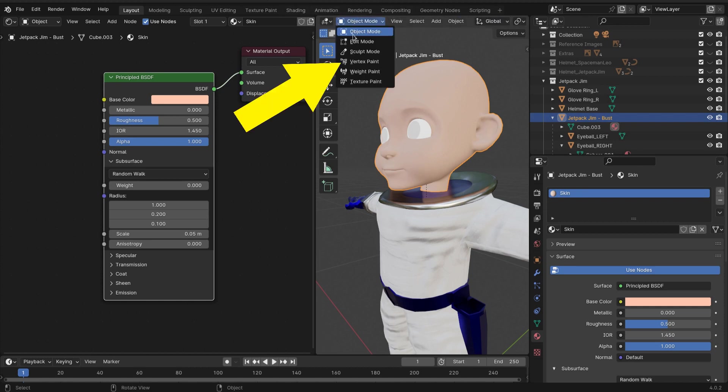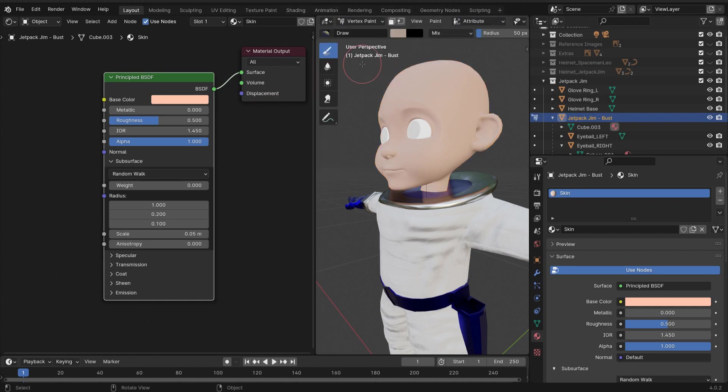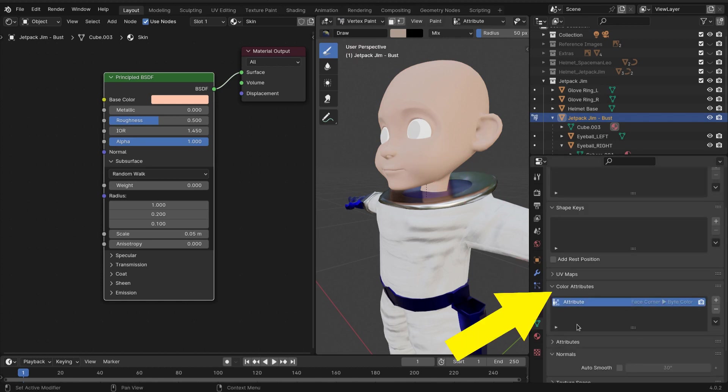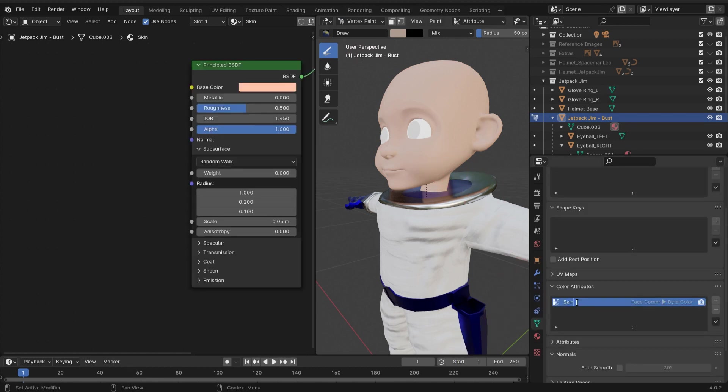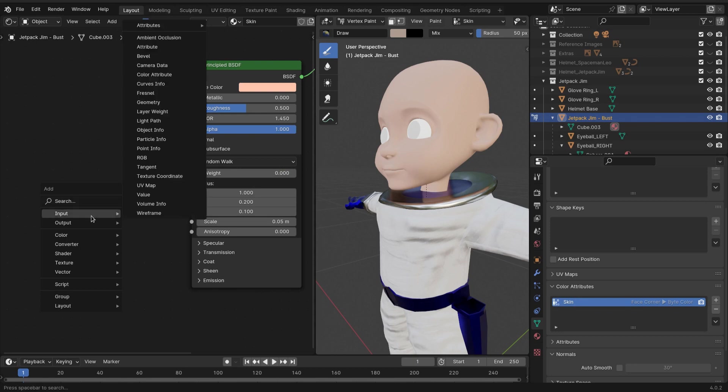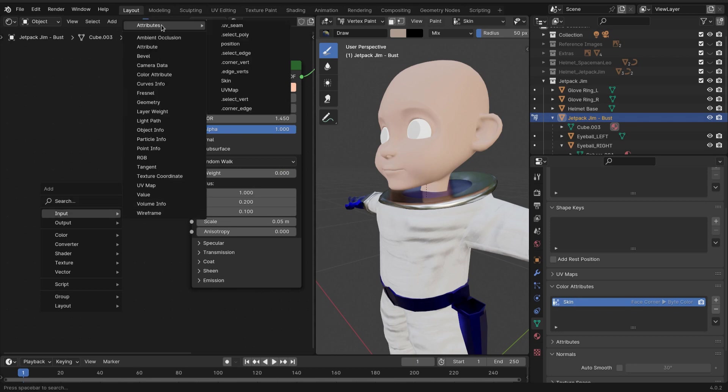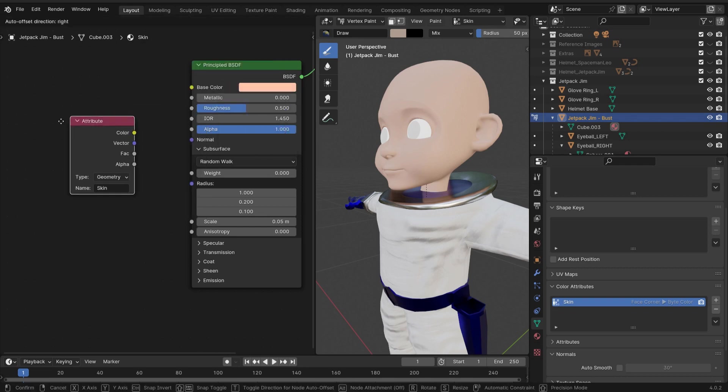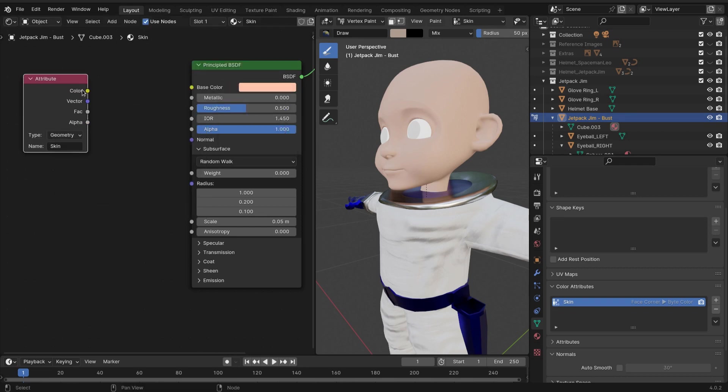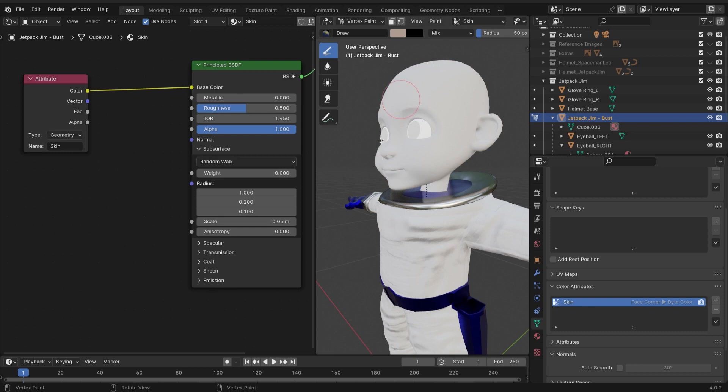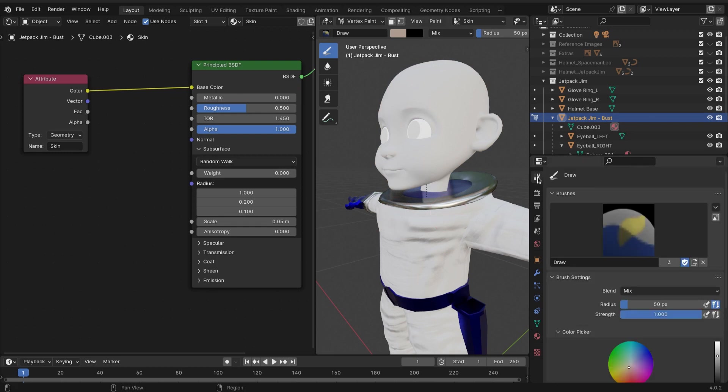The time has come to vertex paint. In our color attributes, we're gonna add something called 'skin.' Then in our shader editor, we're gonna go shift+A, attributes, and find the skin attribute we just made. Connect it to the Principled BSDF. It should go away because we haven't given it a color yet.